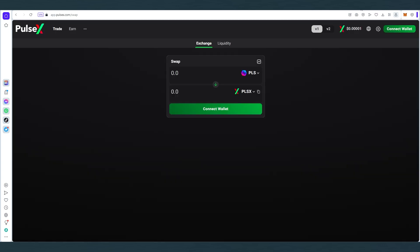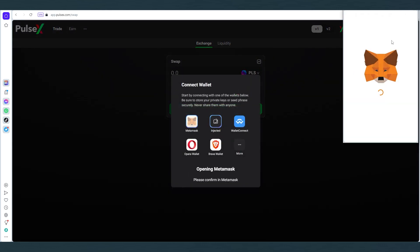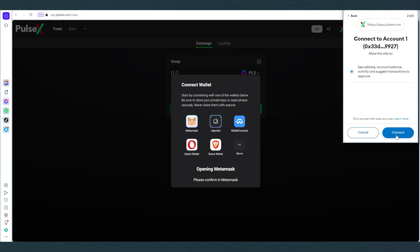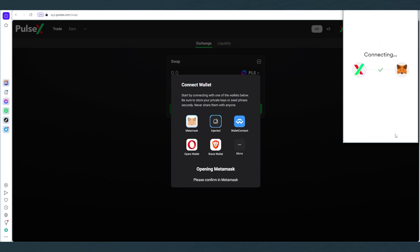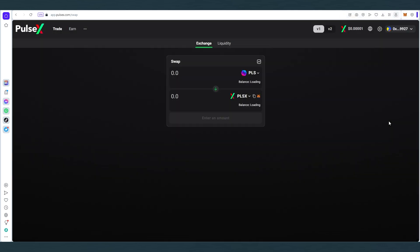Then the last thing we need to do is go to pulsex.com. This is where we would purchase HEX tokens. So first connect wallet, Metamask, next, and then connect. As you can see, it's telling us that we need to switch from Ethereum to PulseChain, and we already added it. In case if you forgot to add, it would actually automatically offer you this option to add here. Then we switch and my balance is zero, but yours would be how many tokens you transferred or bridged from Ethereum network.